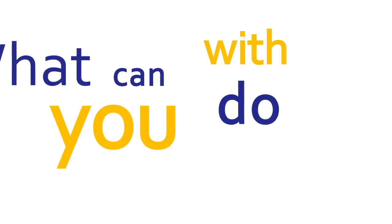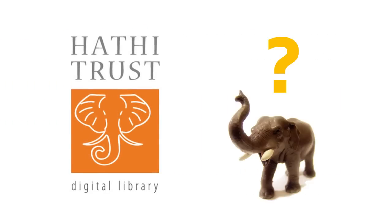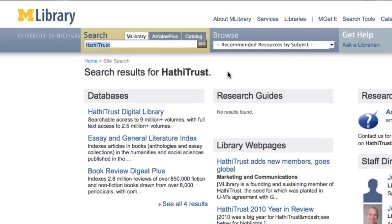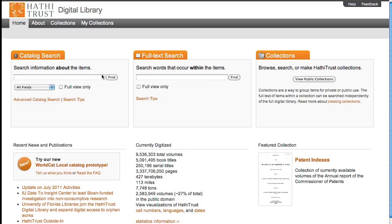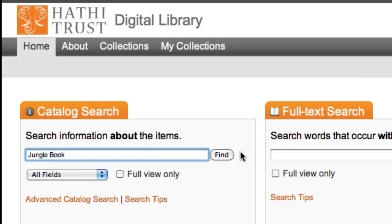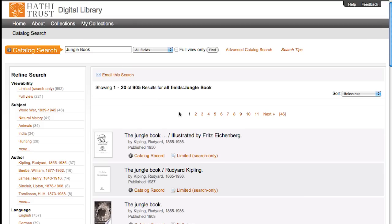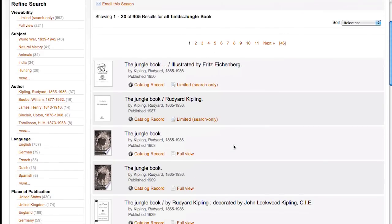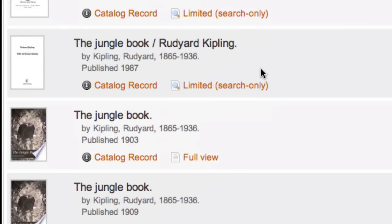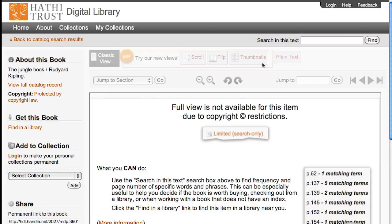What can you do with HathiTrust Digital Library? You can do lots of unexpected things, such as find cool stuff for research, class, or for personal interest. Whether the item for your research is viewable full text online or not, you can still search within that text to find where specific words, ideas, or quotations appear.